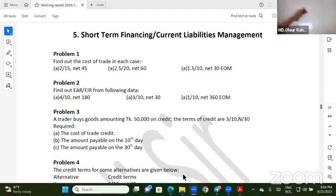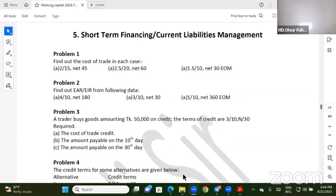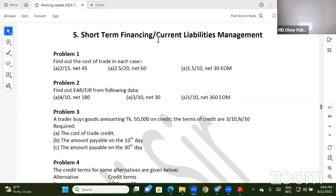I'm going to talk about the current library management class. The first class is basic — to get the basic class — and the class is in part C. If you want to talk about the class, you will have to learn about the first class.